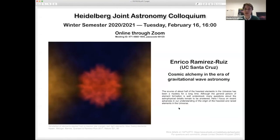Next week's colloquium will feature Enrico Ramirez-Ruiz from UC Santa Cruz, talking about nucleosynthesis — cosmic alchemy as he calls it — in the era of gravitational wave astronomy, more related to neutron star mergers. Everyone is warmly invited to join, and please unmute to warmly thank Peter for a fantastic talk.